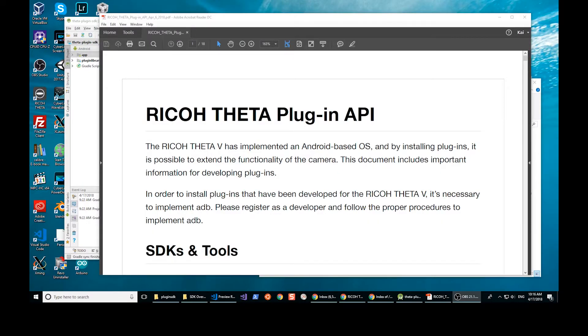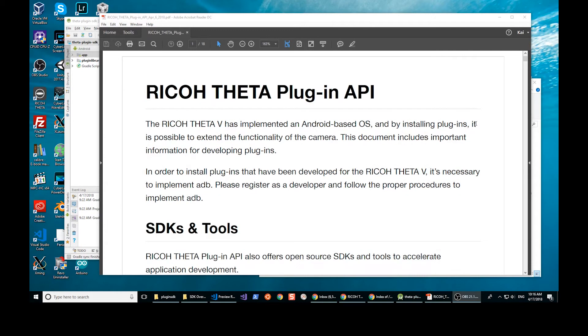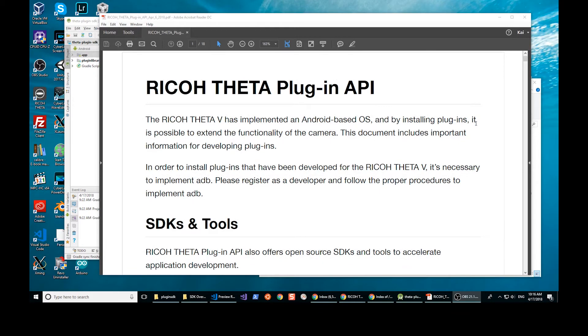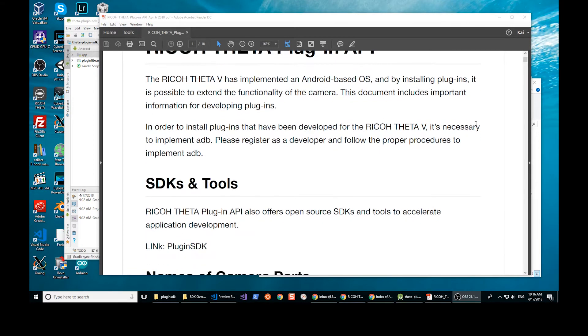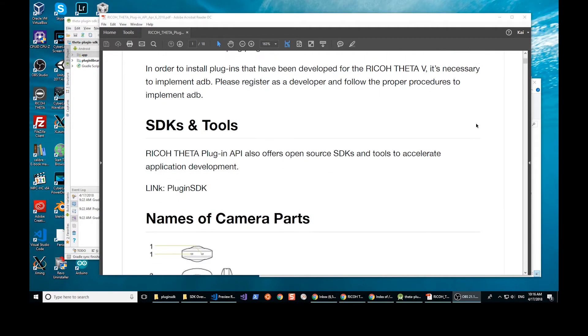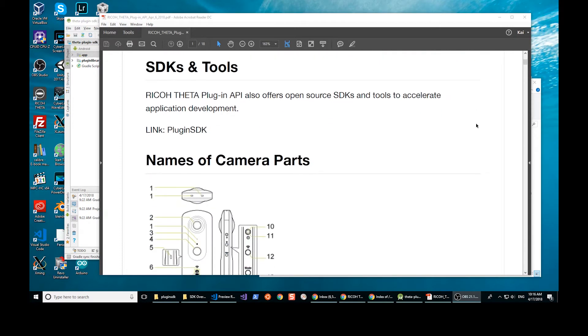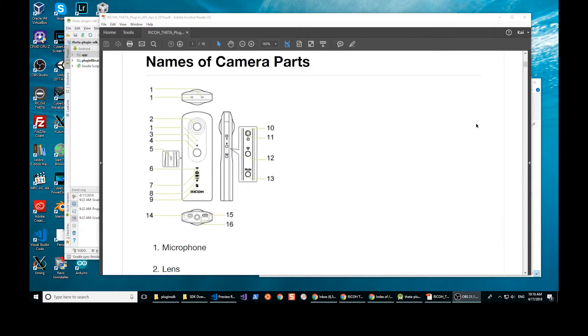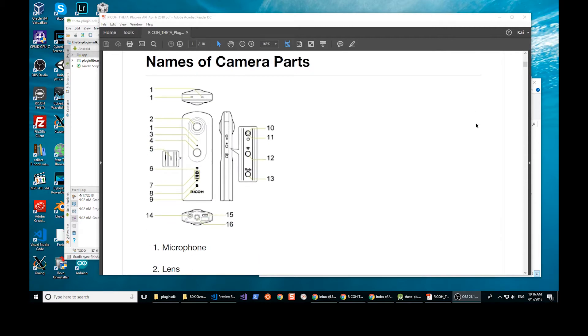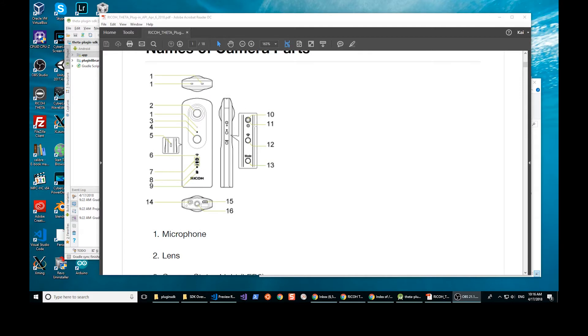The Ricoh Theta plugin does come with a fairly extensive set of documentation on the API, the camera, and how to build the plugin. So it's a pretty good time to get started right now. It identifies the different components of the camera. You can remap the buttons, the Wi-Fi button and the mode button to your individual application.